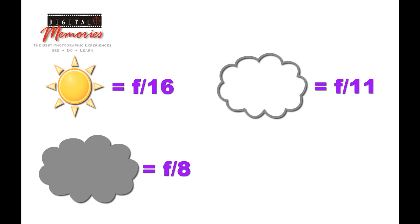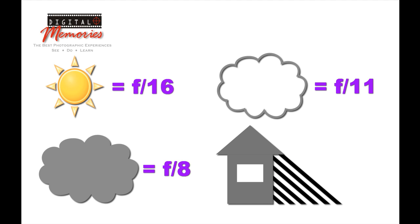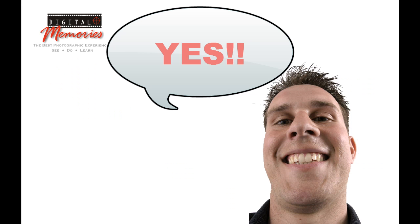Cloudy dark, F8. And for shade, set it to 5.6. Now simply combine the two and you've got a ballpark exposure. You can go on shooting even though your light meter is broken.